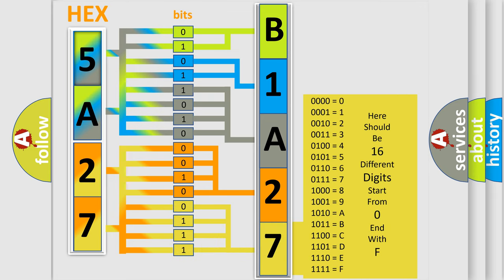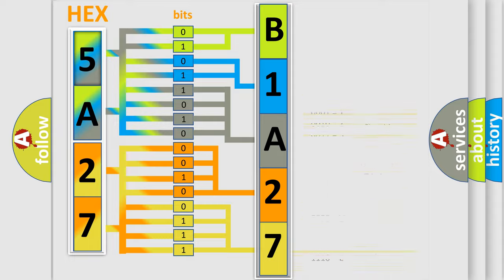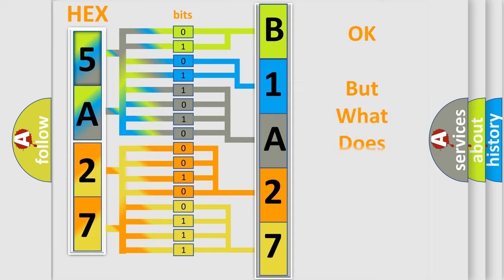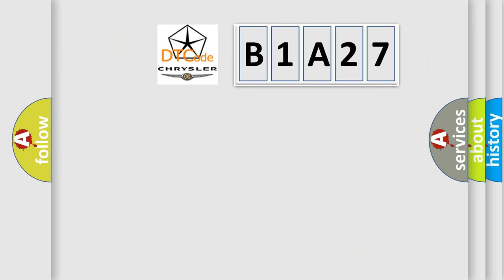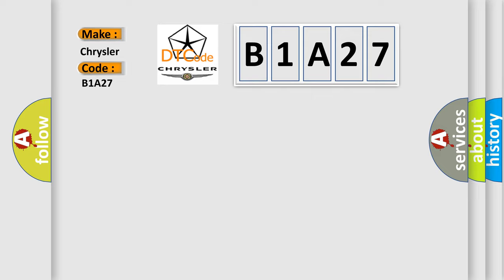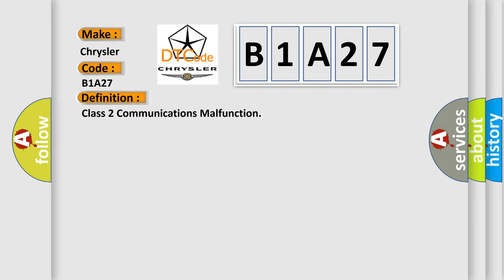We now know in what way the diagnostic tool translates the received information into a more comprehensible format. The number itself does not make sense to us if we cannot assign information about what it actually expresses. So, what does the diagnostic trouble code B1A27 interpret specifically for Chrysler car manufacturers?